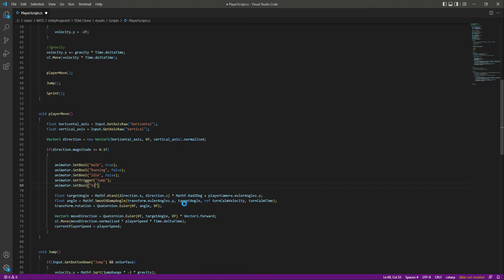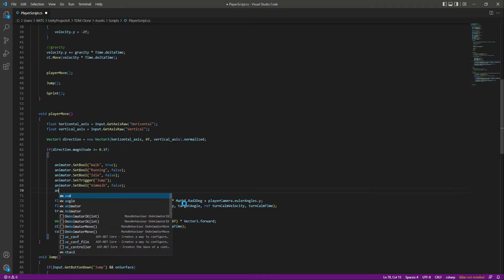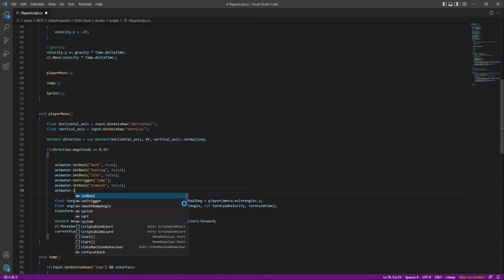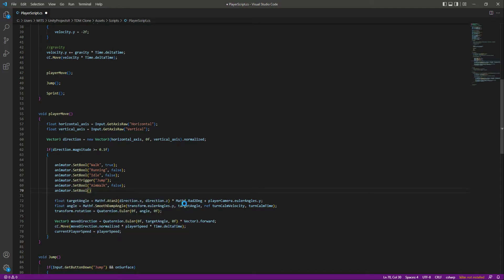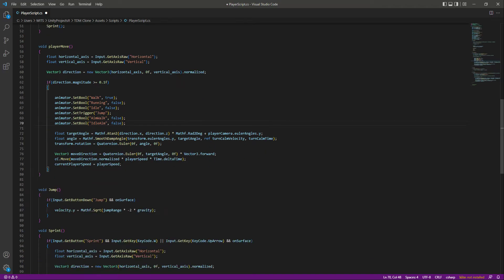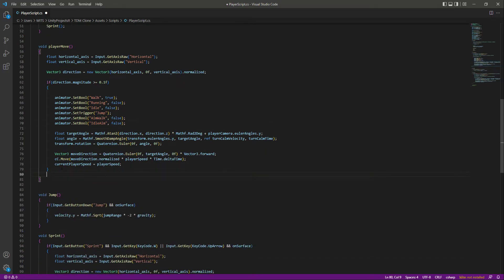After this, we want aim walk to be false. Then we will say animator dot set bool and set idle aim to be false as well.